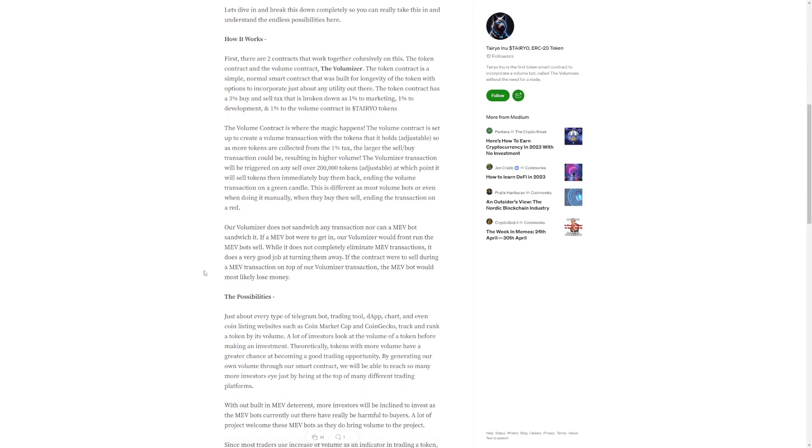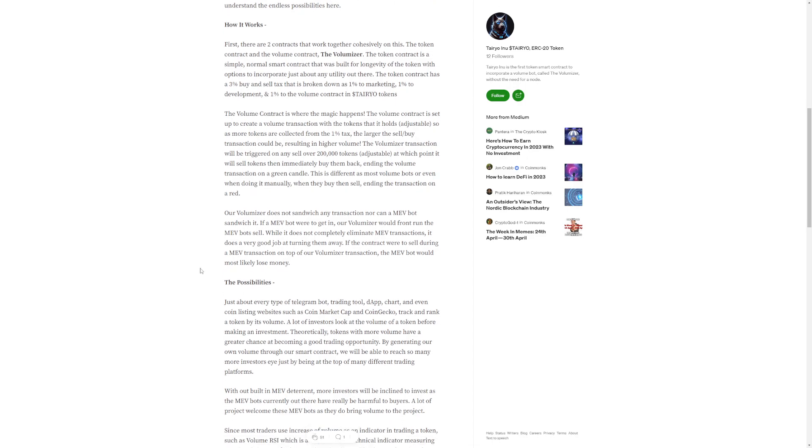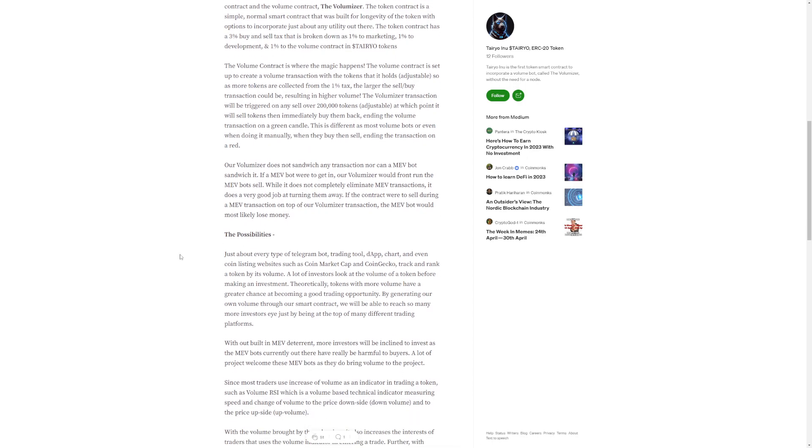This is different as most volume bots or even when doing it manually, they buy then sell, ending the transaction on a red. Our volumizer does not sandwich any transactions nor can a MEV bot sandwich it. If a MEV bot were to get in, our volumizer would front run the MEV bot sell. While it does not completely eliminate MEV transactions, it does a very good job at turning them away.